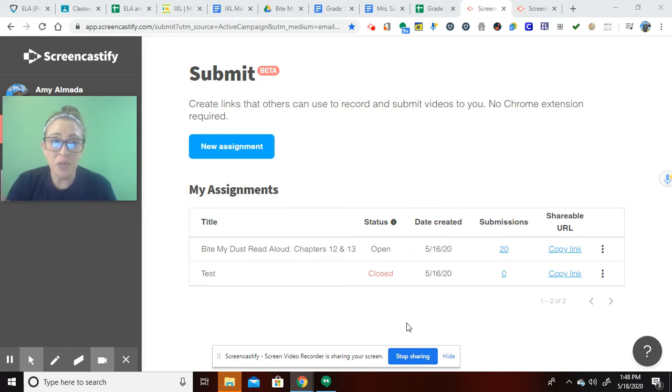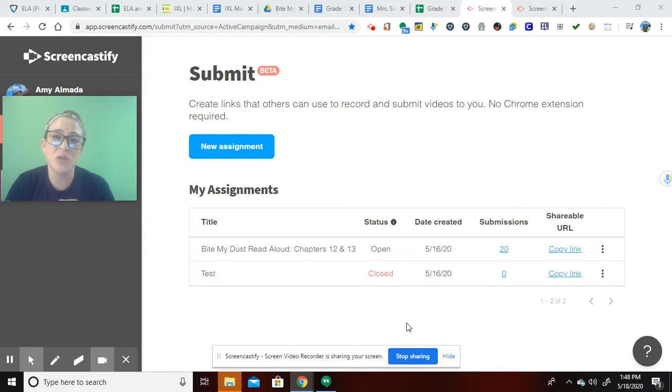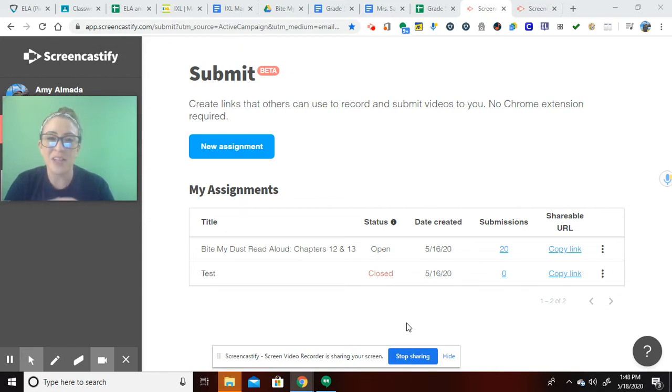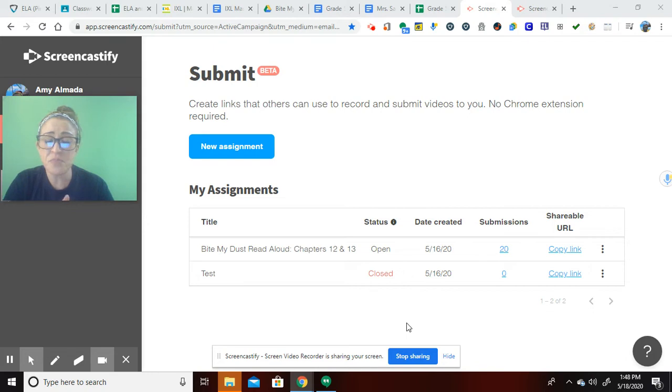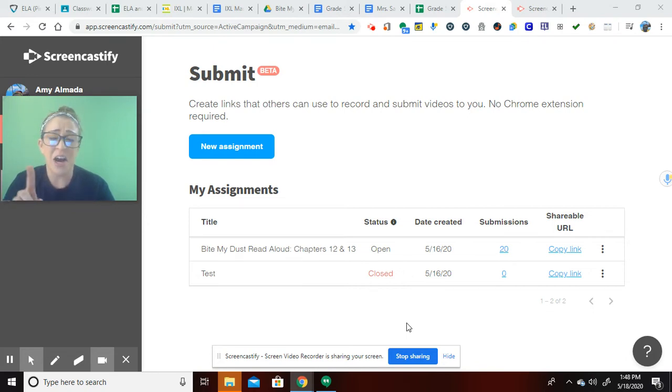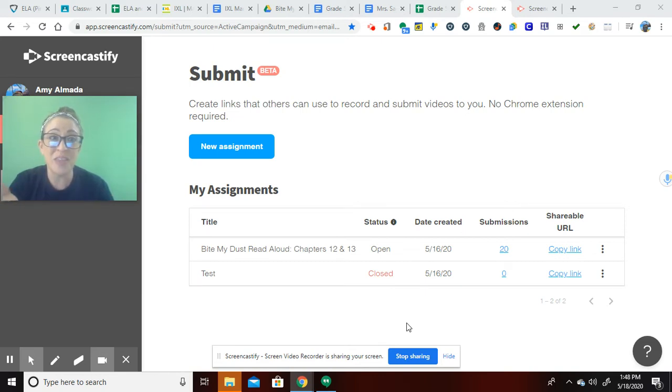What I've been using it for so far with my kiddos is for read-alouds. What's been really hard as a fifth grade teacher is to continue to hear all of my students reading aloud and scheduling has been really difficult. So a way that they can read aloud to me and requiring no add-on extension, no downloading of anything, and also show me their screen.